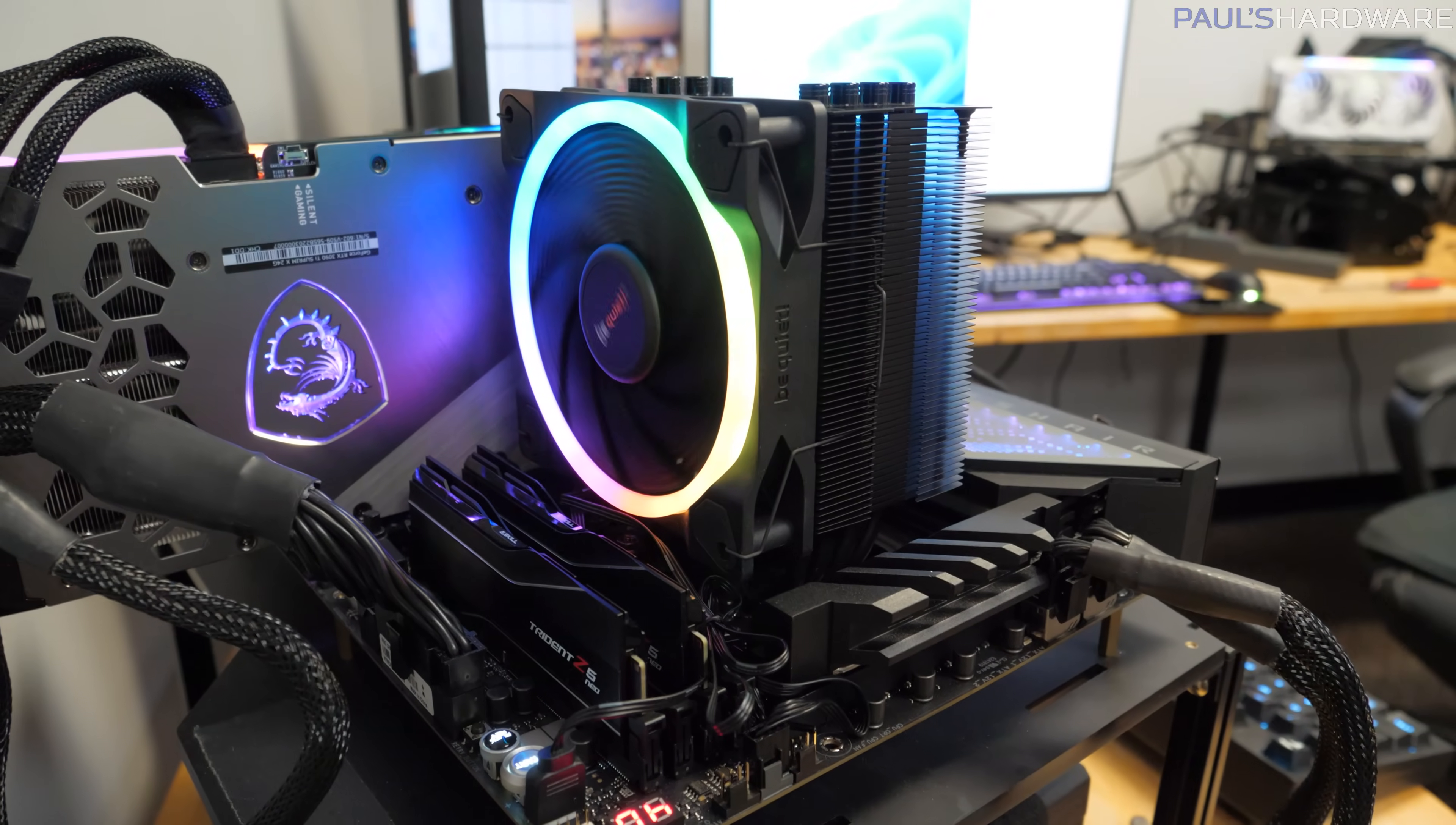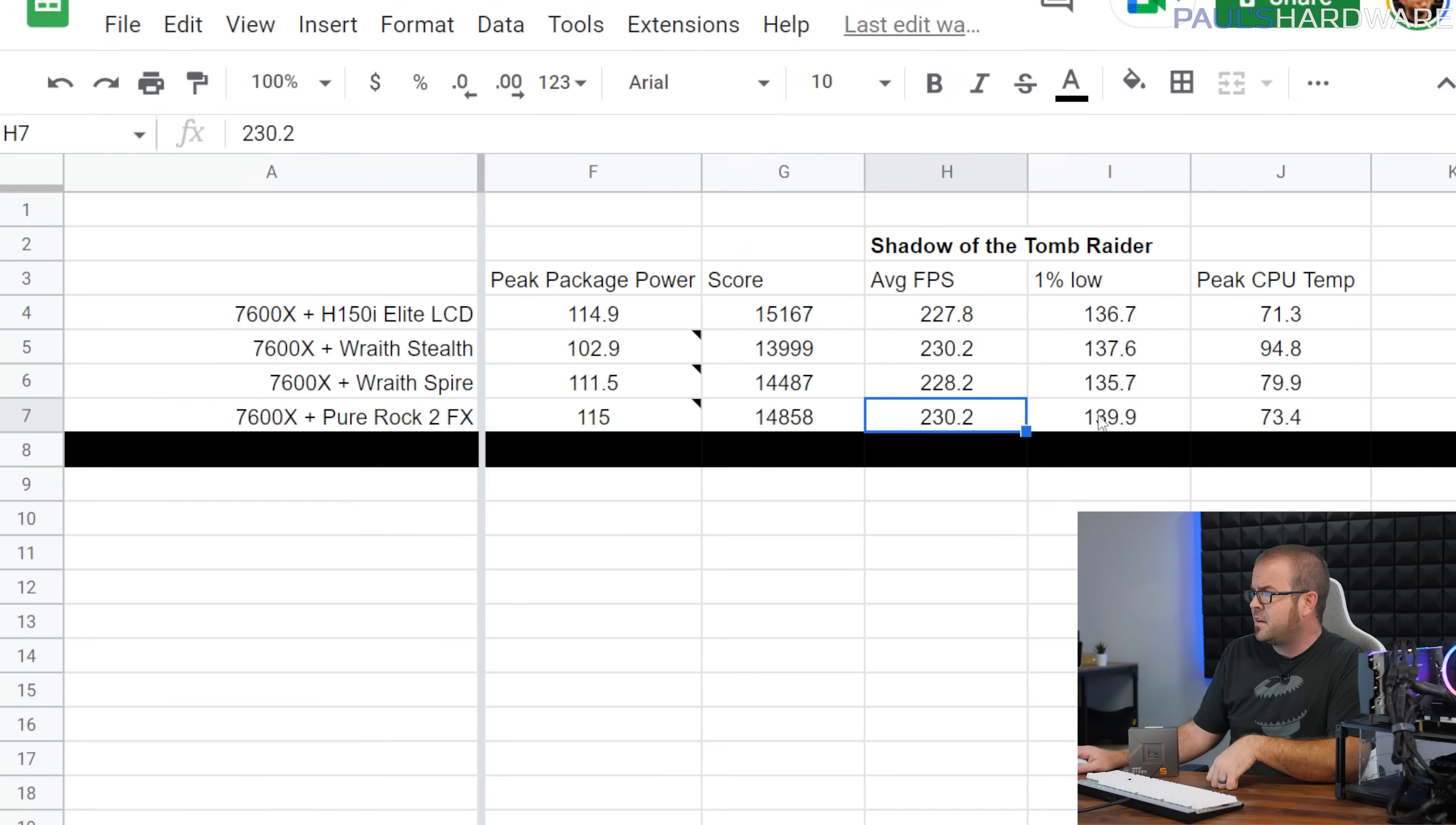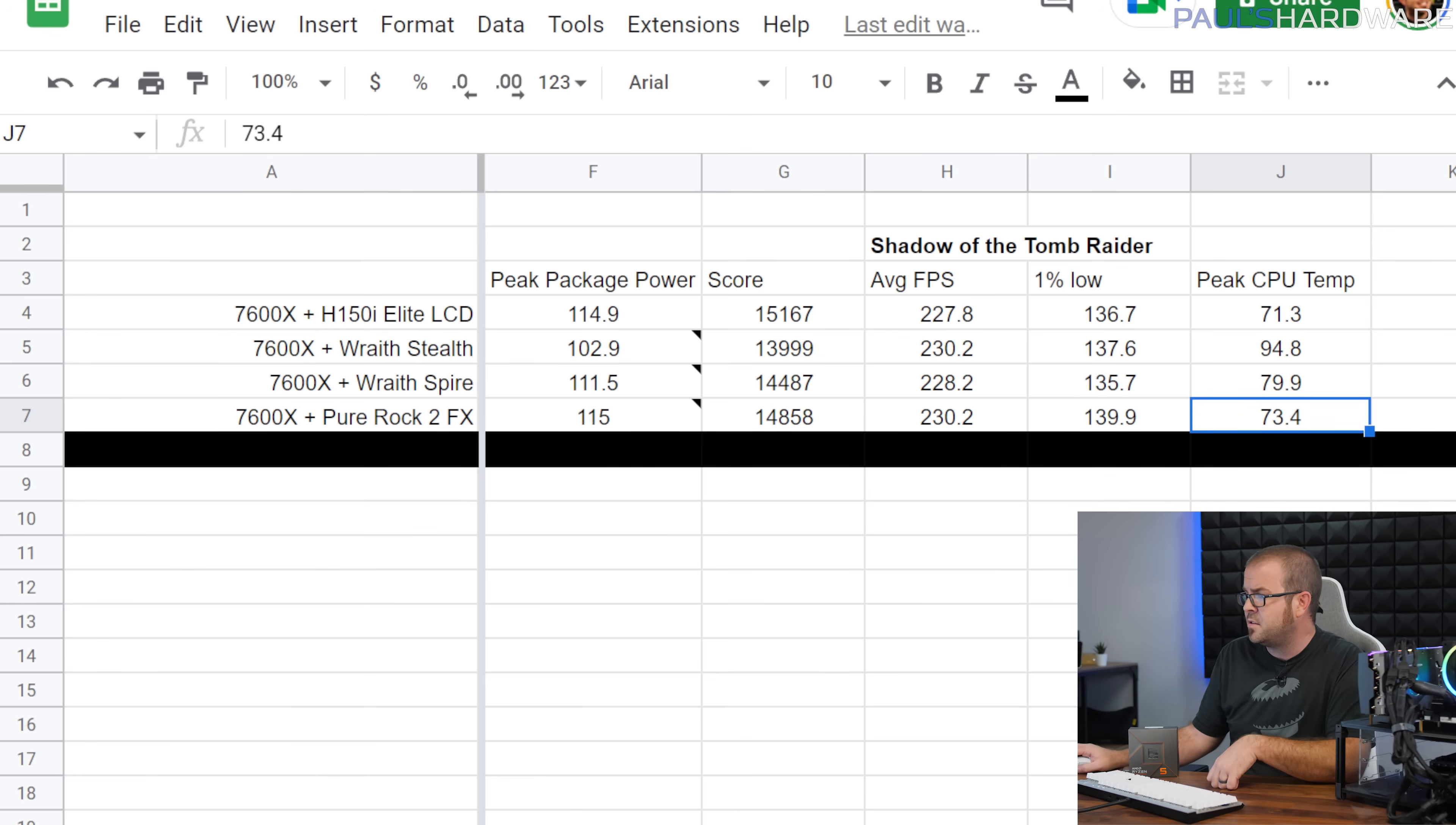Once again, not much change in our Shadow of the Tomb Raider results, although again our peak CPU temperature is down to 73.4 degrees Celsius, just two degrees or so above what the H150i Elite LCD was doing.